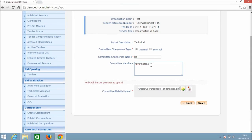Enter the committee chairperson as BG and committee members as Anwar and Shabna, then upload the PDF document of the committee minutes by using the upload bar.